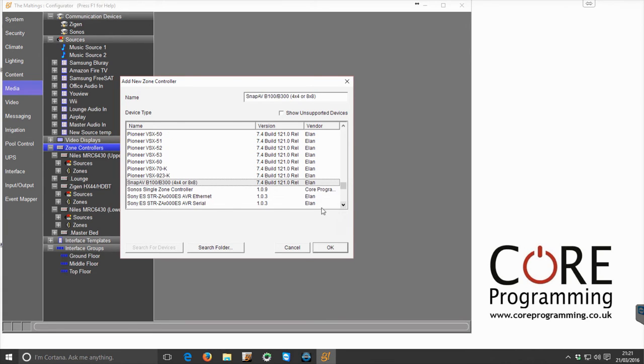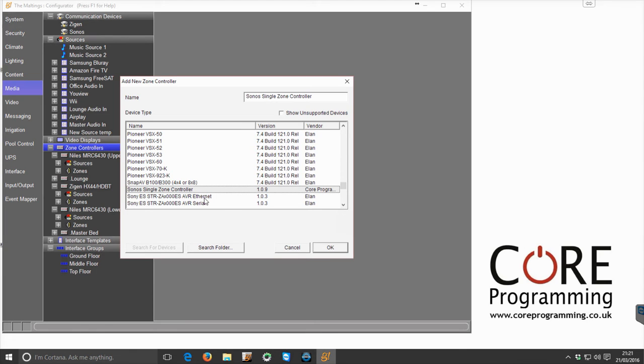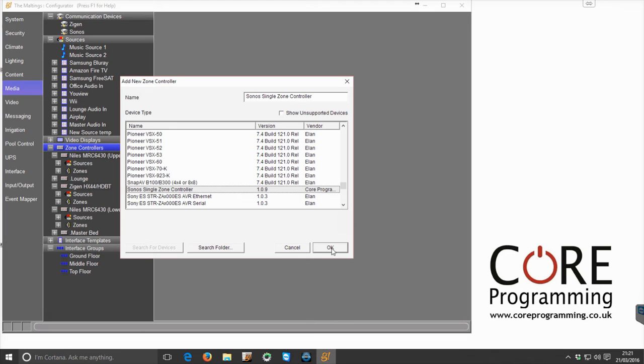So there it is, our Sonos single zone controller. It might be that this driver doesn't show up on here. If it doesn't show up, we simply click the search folder button and navigate to the folder where you've got the drivers stored, but fingers crossed most of the time it should pop up on here.